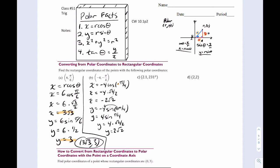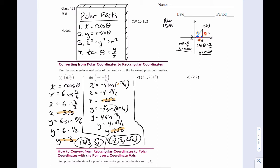We have our two pieces. Put them together: negative two root two, positive two root two. Done.